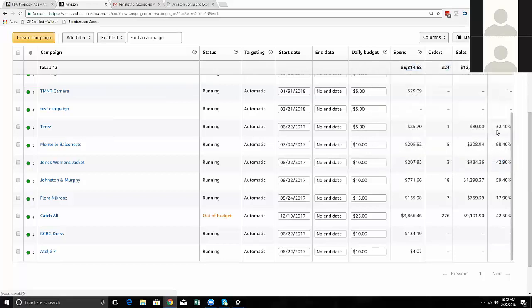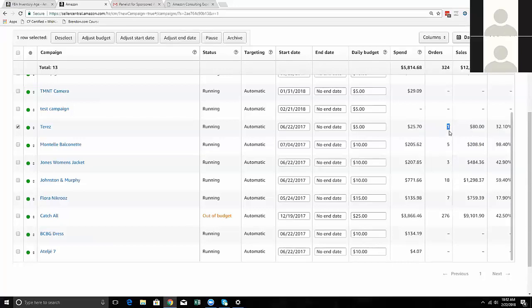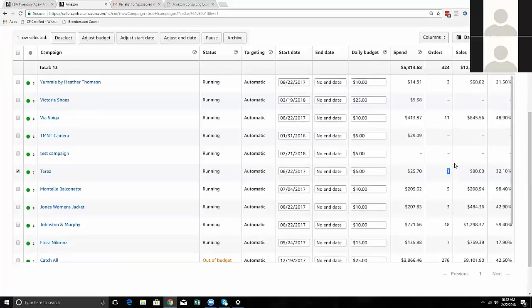You want to be under 30% ACOS at least as your target. Anything above that - like 50% or 100% - becomes a problem. Here's an example: we paid $205 to generate $208 in sales, basically breaking even - that's a campaign that's not doing well. At 32% ACOS we spent $25 to generate $80 in sales - it's still paying for itself because if I'm running ads for slow moving inventory, it's directly getting products to sell rather than sitting there incurring long-term storage fees.